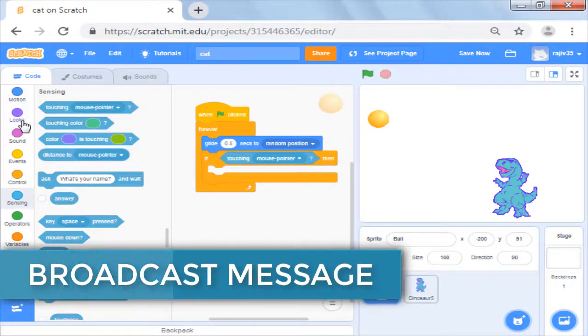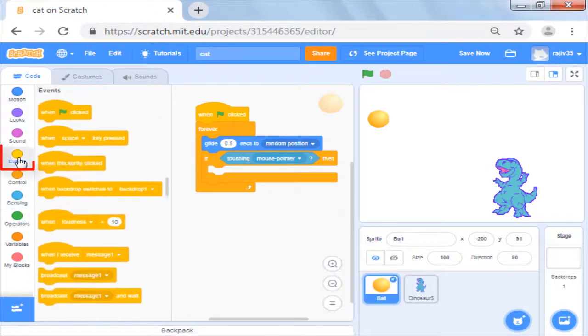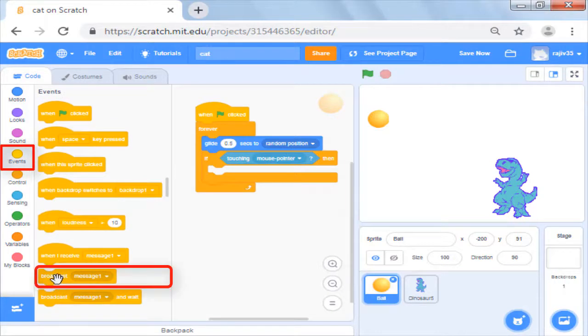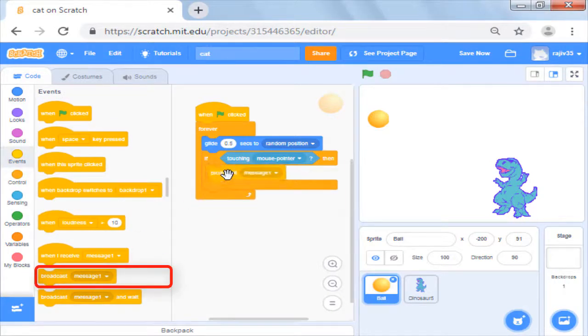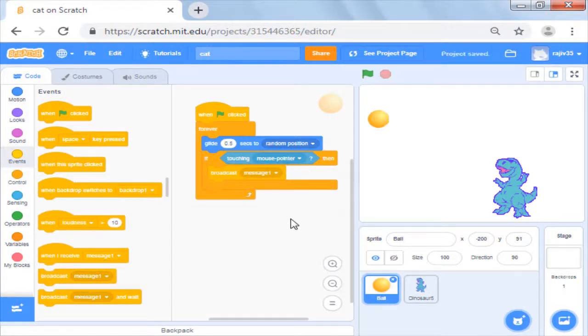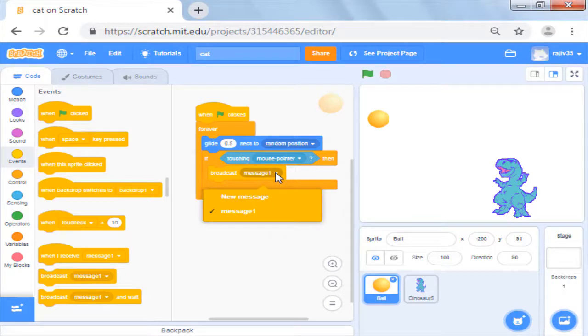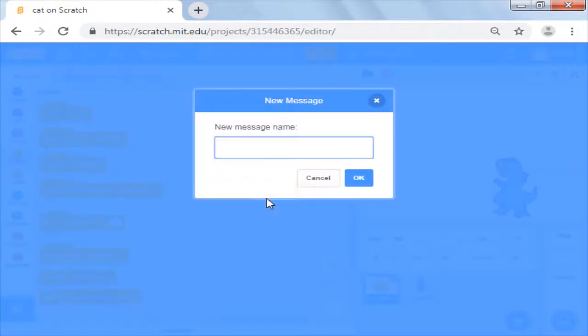In events you will see broadcast message command. Here there is a default message which you can use or you can create a new message.